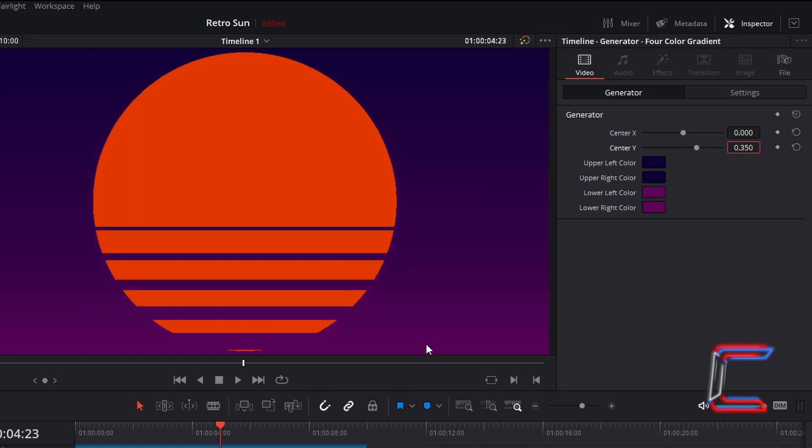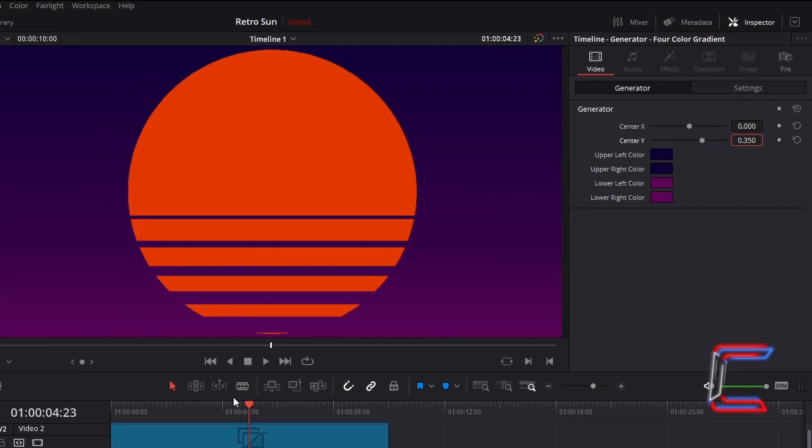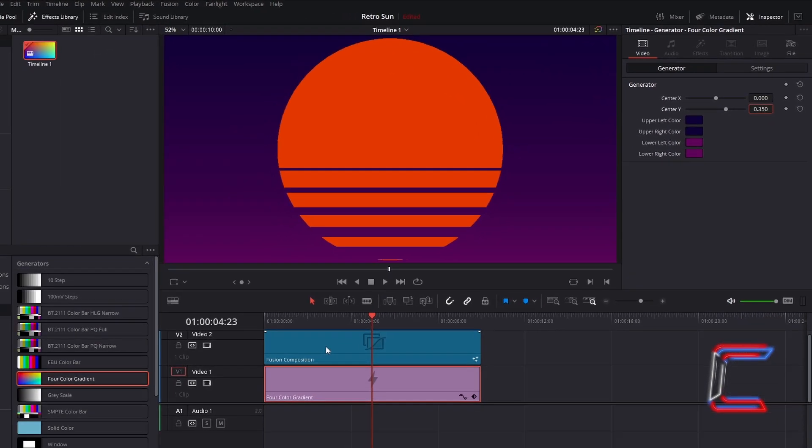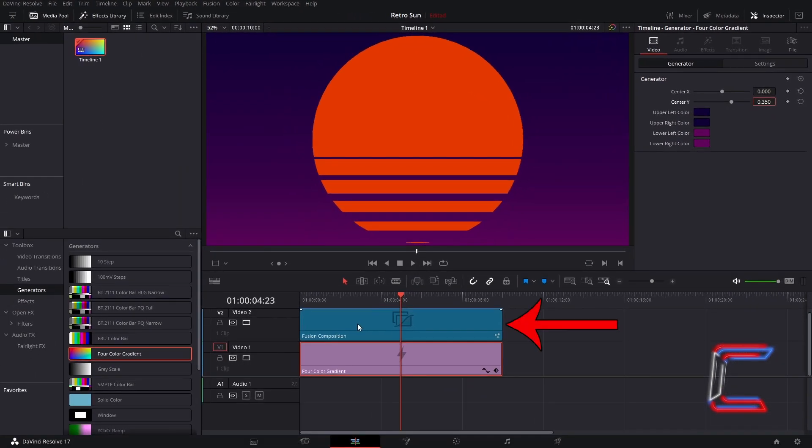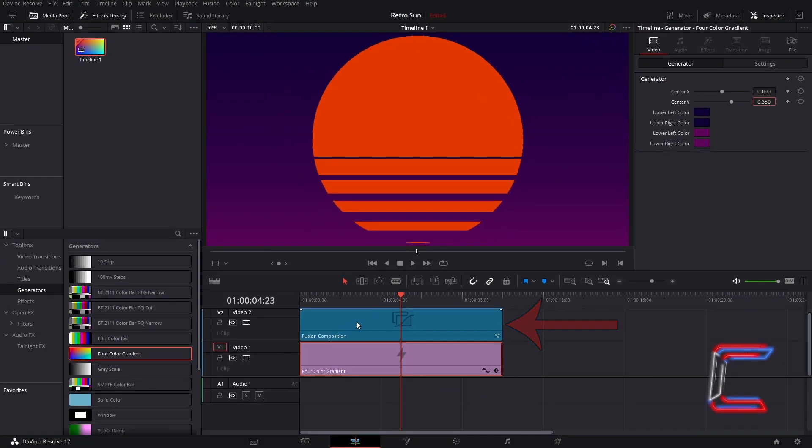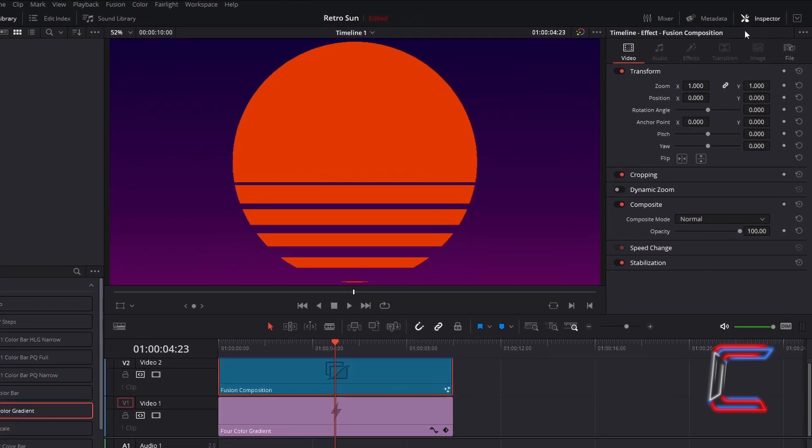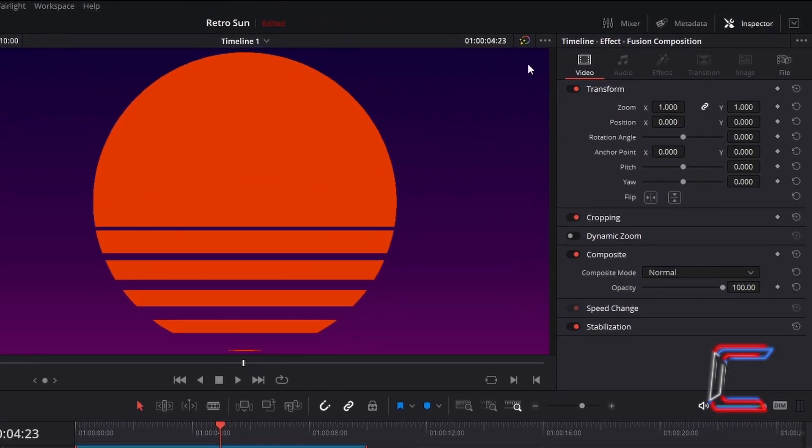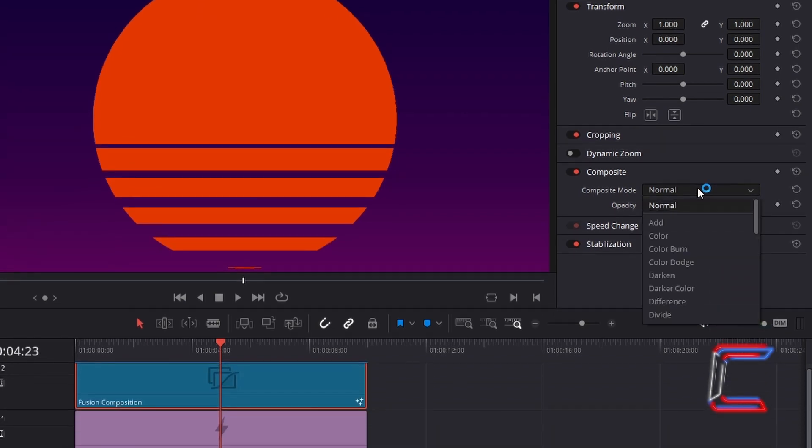To apply a gentle blend effect to your Retro Sun, you can also select the Fusion composition clip, and underneath Inspector and Video, go to Find Composite and change Composite mode from Normal to Difference.